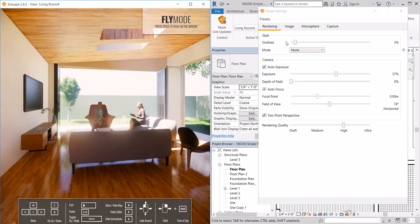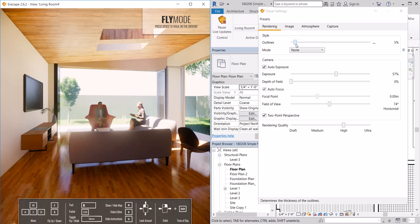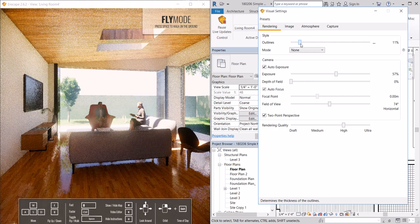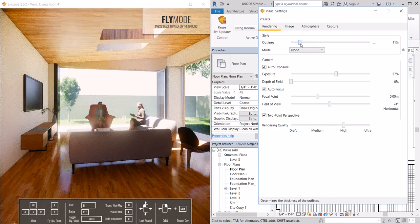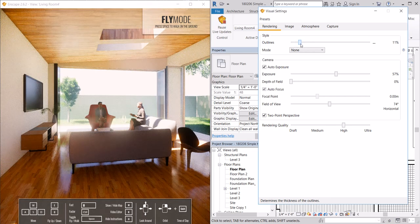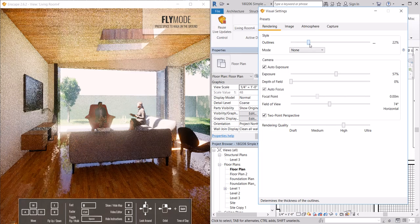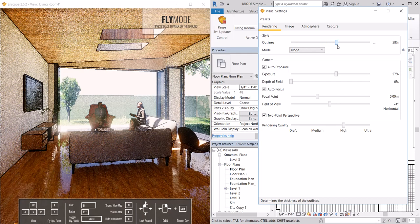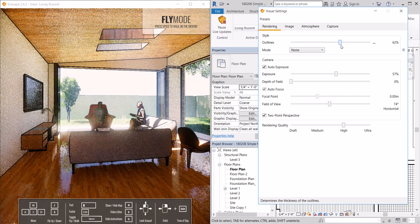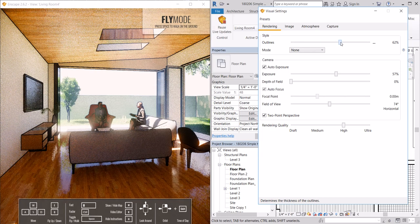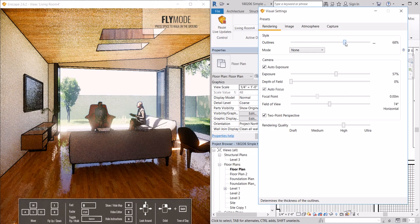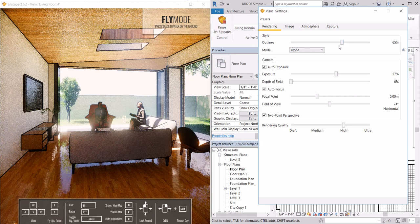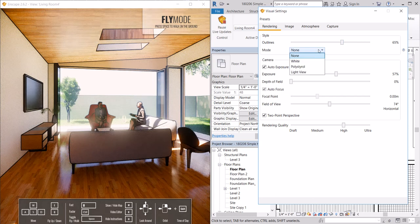Here under rendering, if we want to communicate to a client that this is a progress rendering and this isn't a final image, oftentimes increasing the outlines can help communicate that.